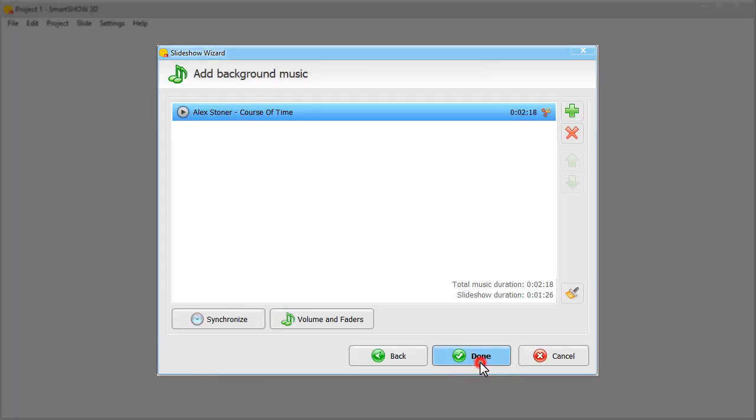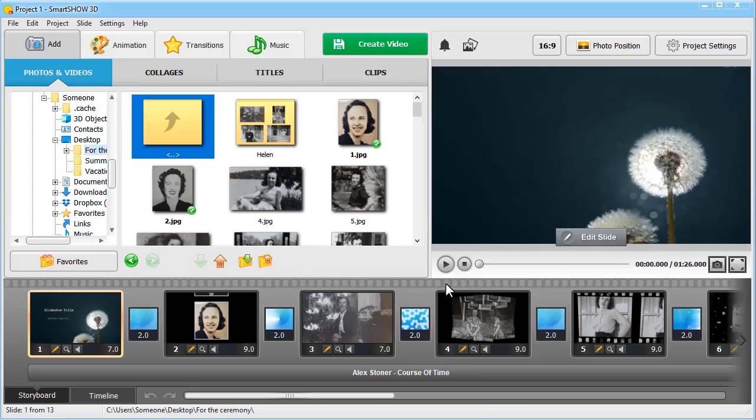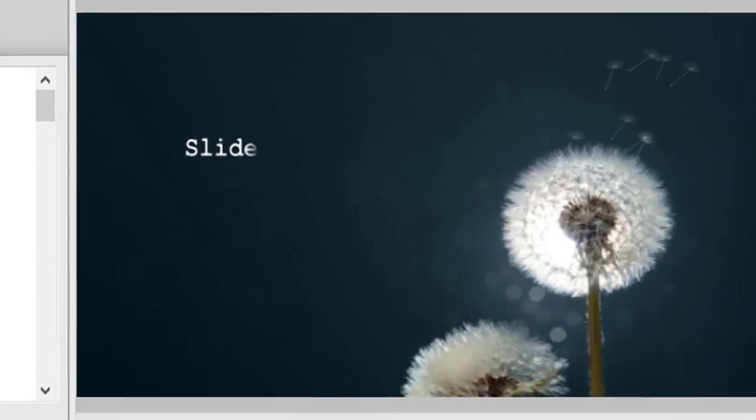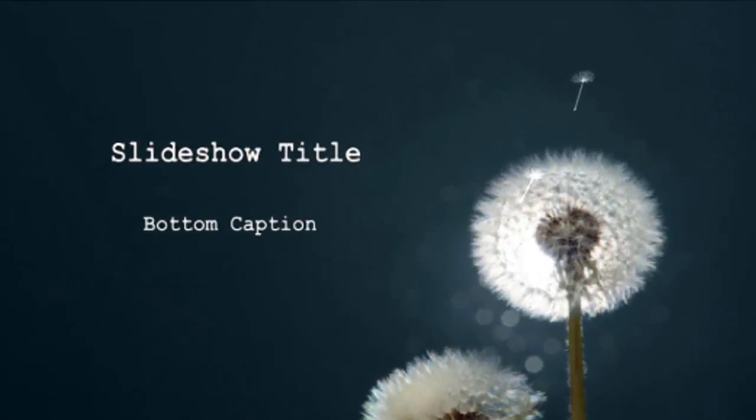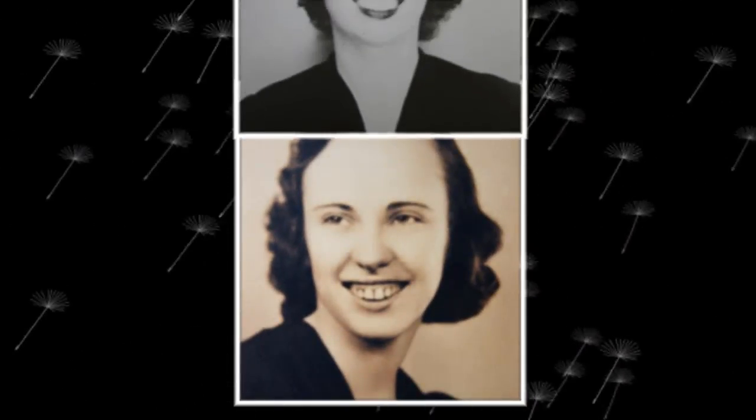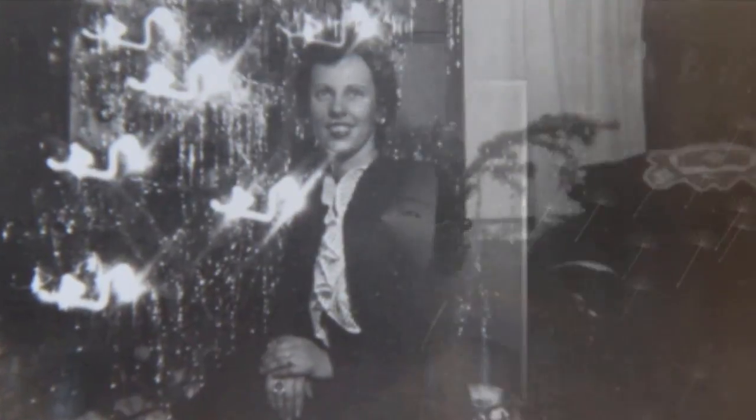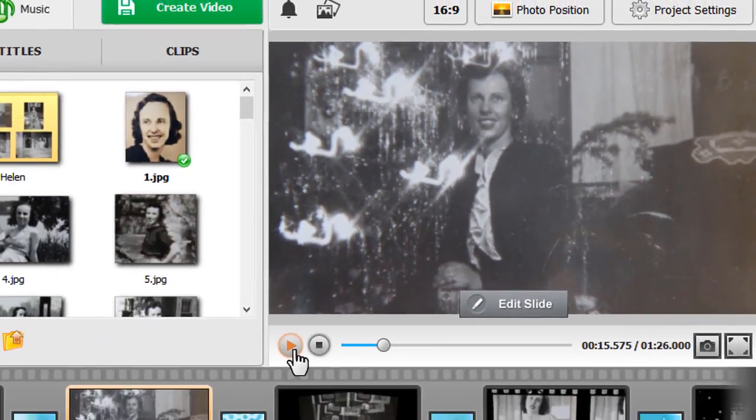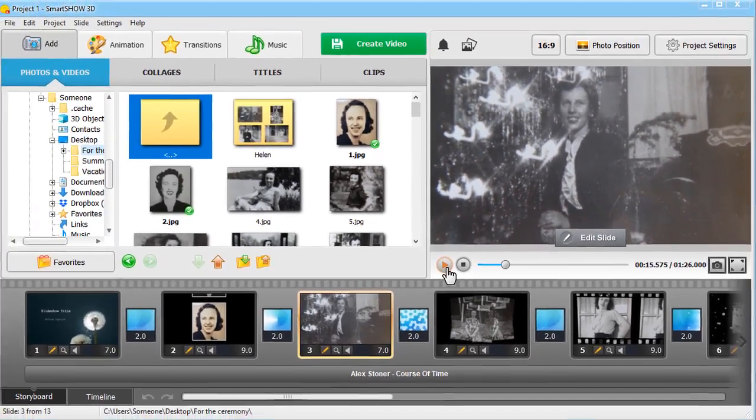Click Done and preview your project. Now we have the basis for a touching tribute slideshow. Let's make it more personal and heartfelt.